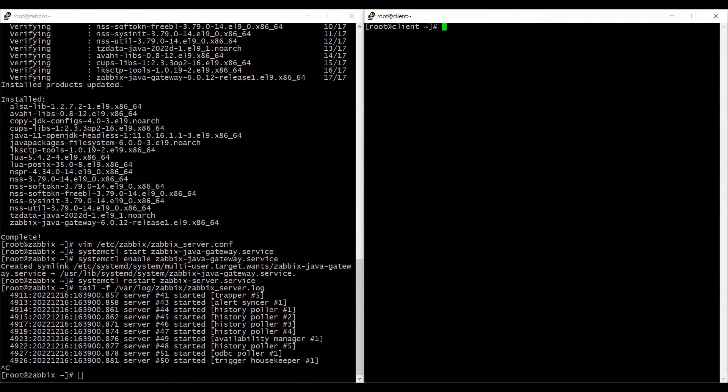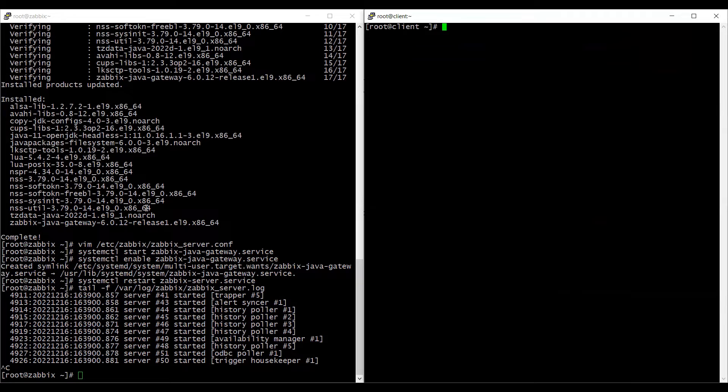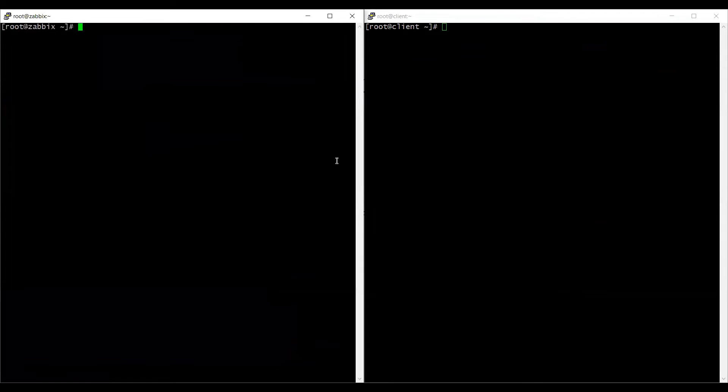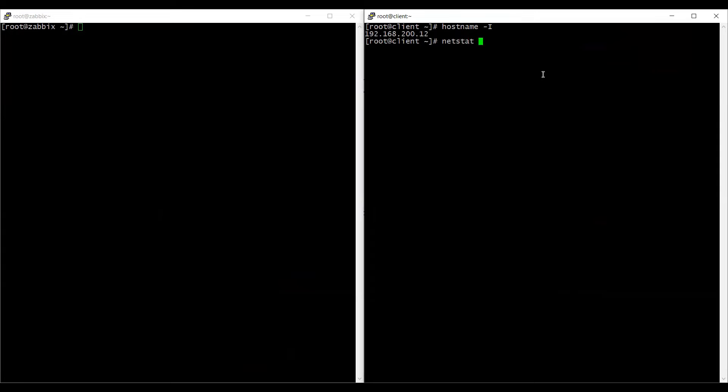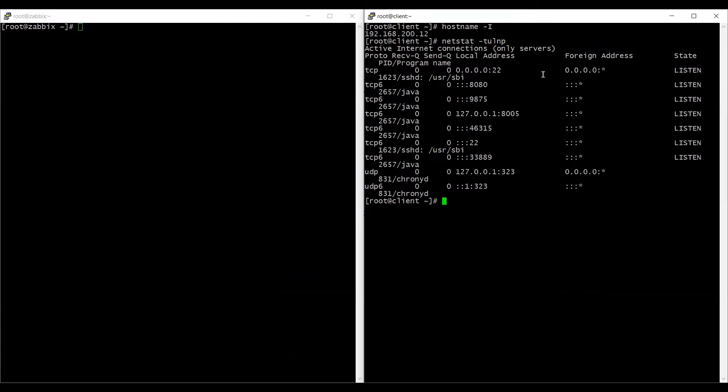Now we need to check the port if we are able to telnet to the port from our server or not. I'll clear the screen from my server as well. So on my client machine, my IP is ending with .12.